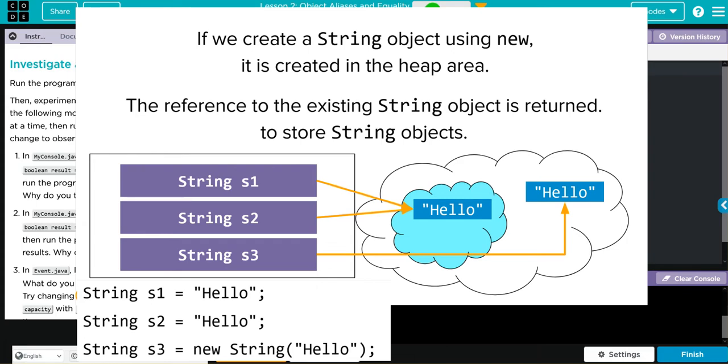What this really means, kids, is string literals that have the same words are going to be equal to each other. Objects are not going to be. So two strings can have the same word and they can be equal, but two strings and an object with the same word are going to be different. Because the string literals are all pointing to one word to be efficient, where the objects are separate.